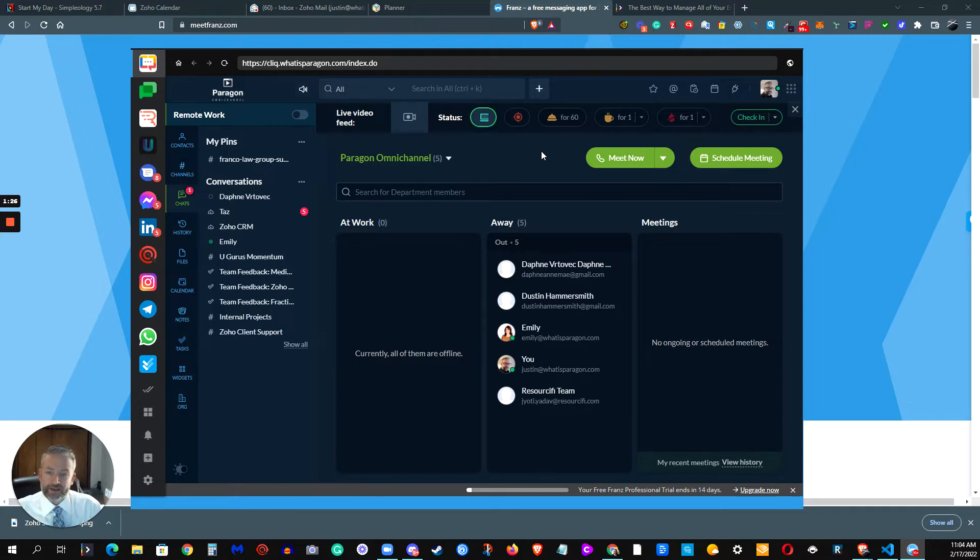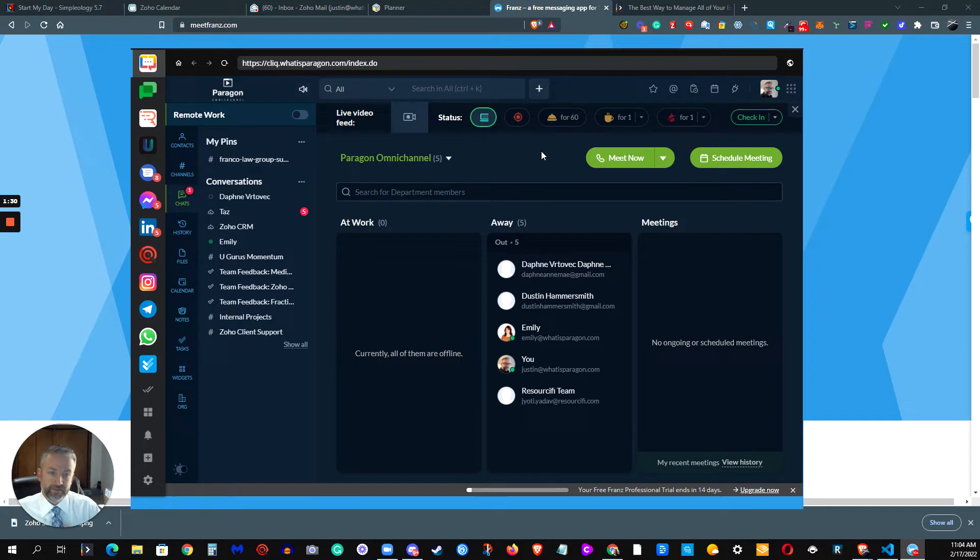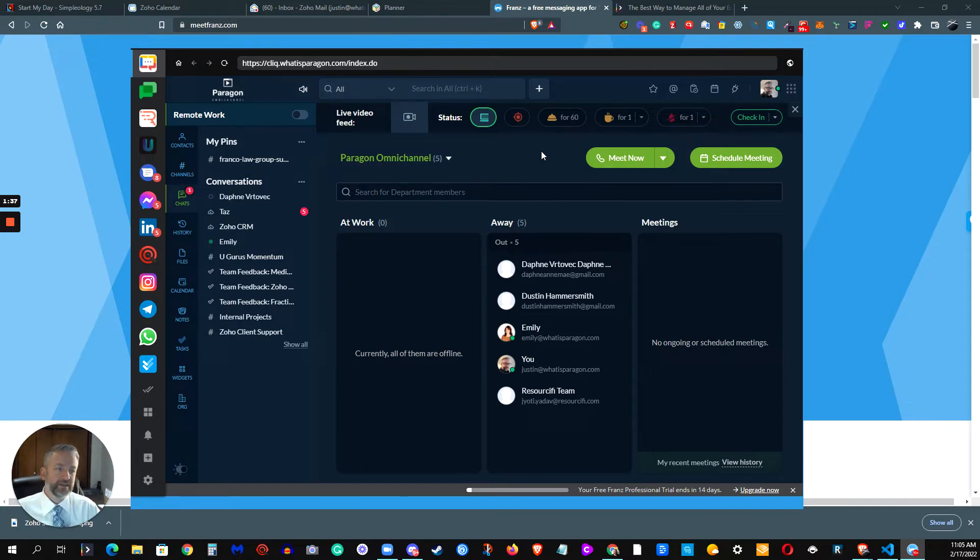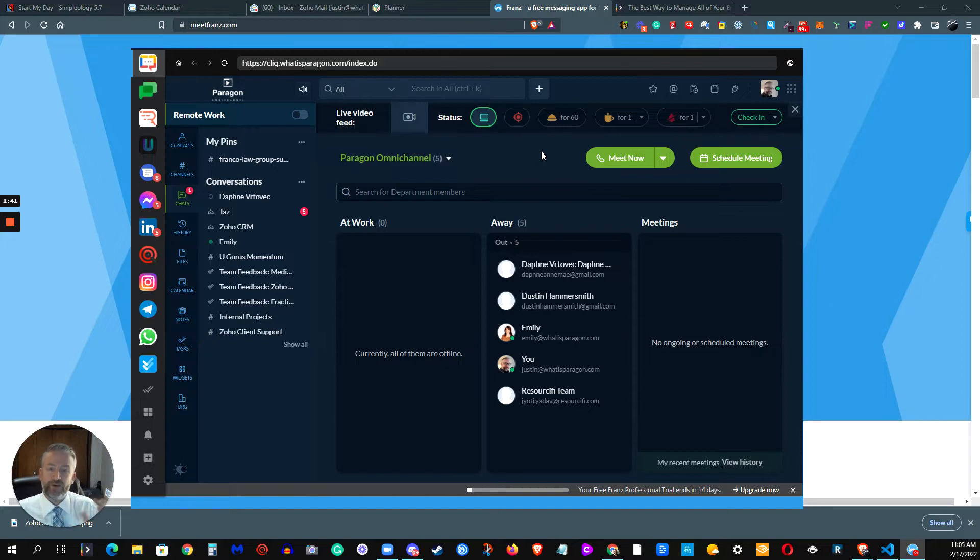So the reality is that we have tons of different ways that we're doing these messages and communications back and forth, but it can be really hard to actually keep on top of all of them inside of one place. And that's kind of what I've been looking for for a long time is a unified messaging app or a unified inbox.